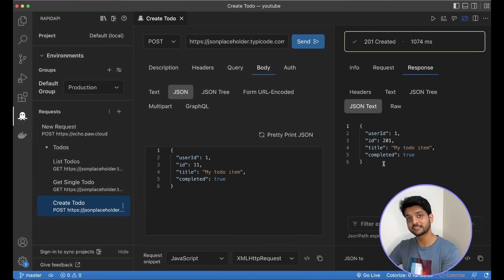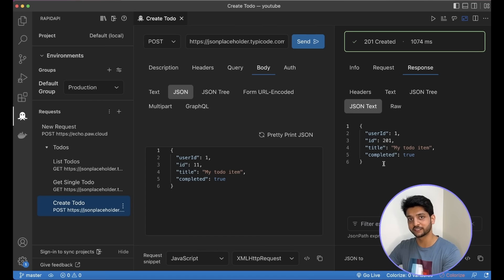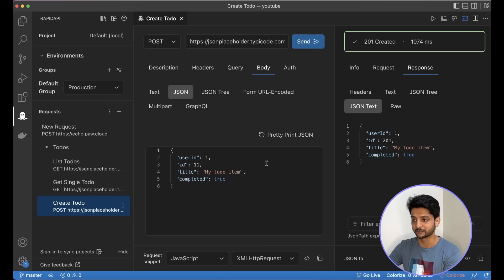Now, this extension brings API testing to your favorite code editor, so you can test APIs without even switching tabs.